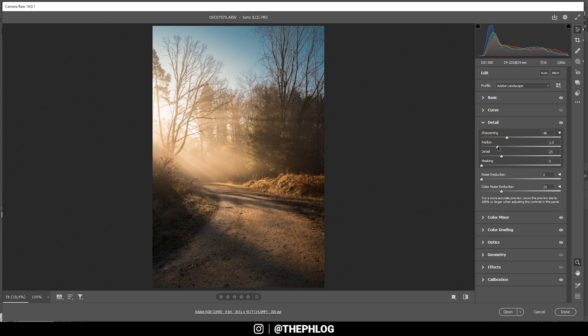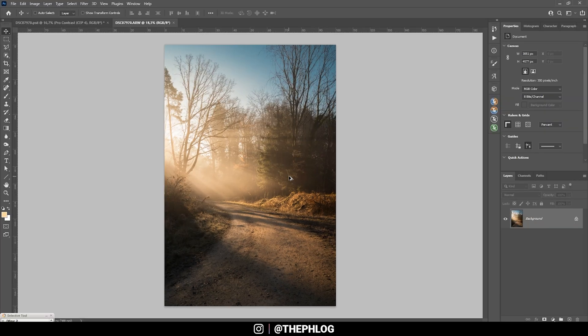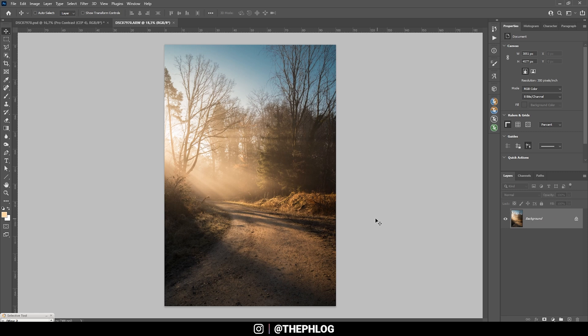But now let's open up the shot in Photoshop. All right, there's not much left to do, but first off, let me add a new layer and then let's switch the blending mode to soft light.